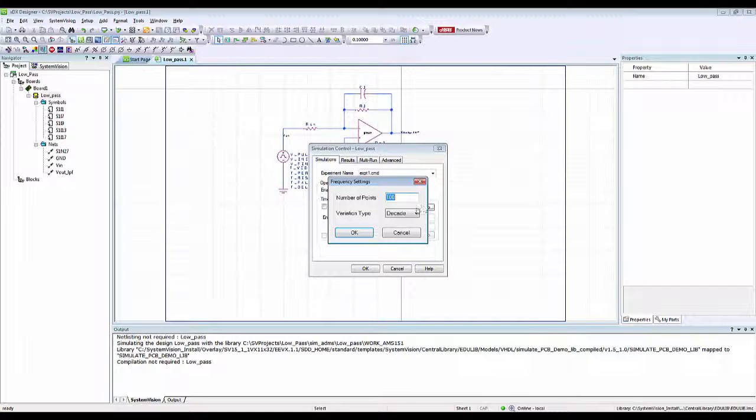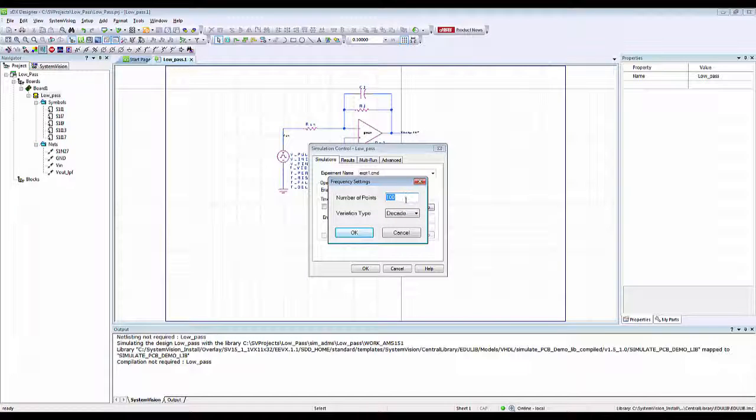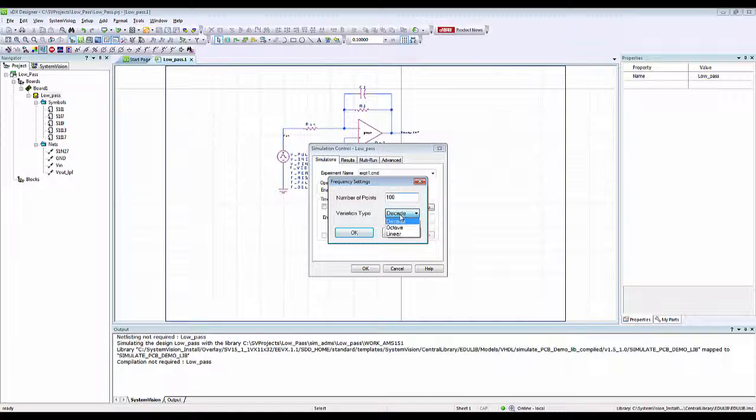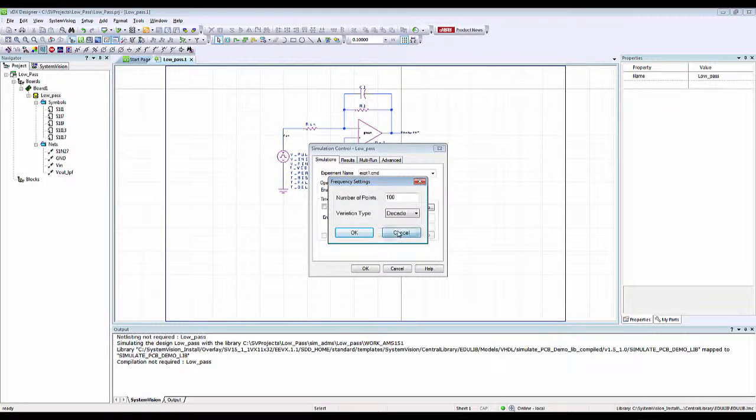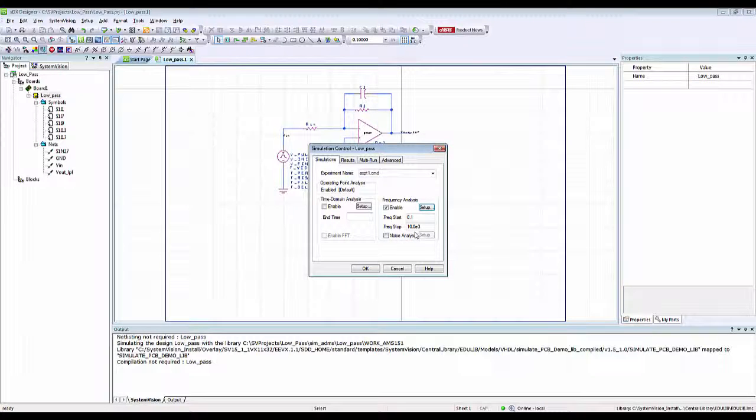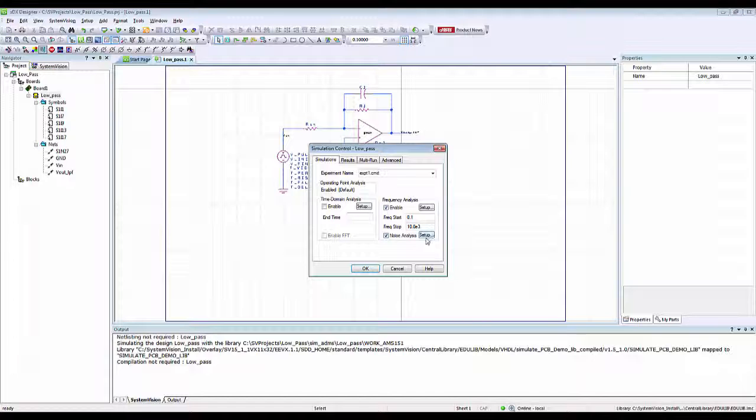Now I can also set up the number of frequency points for my simulation, and I can either choose decade, octave, or linear. In this case, I'm just going to leave them as defaults.